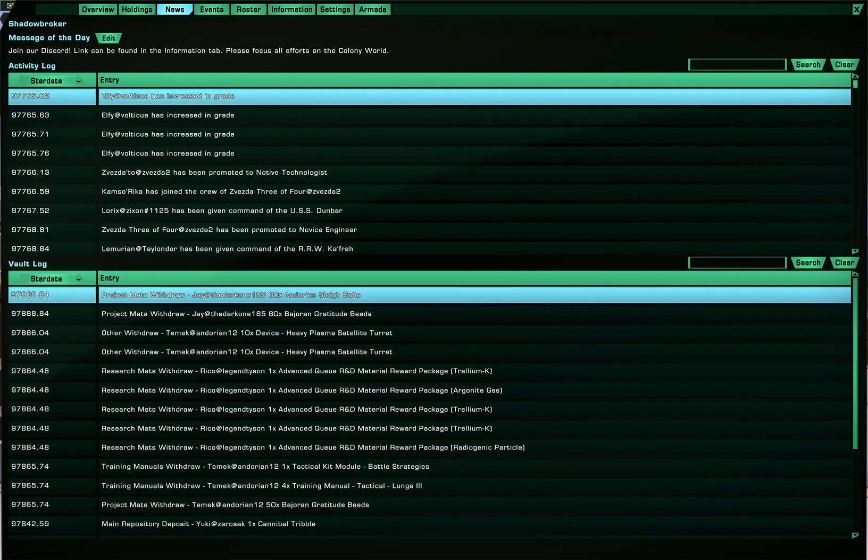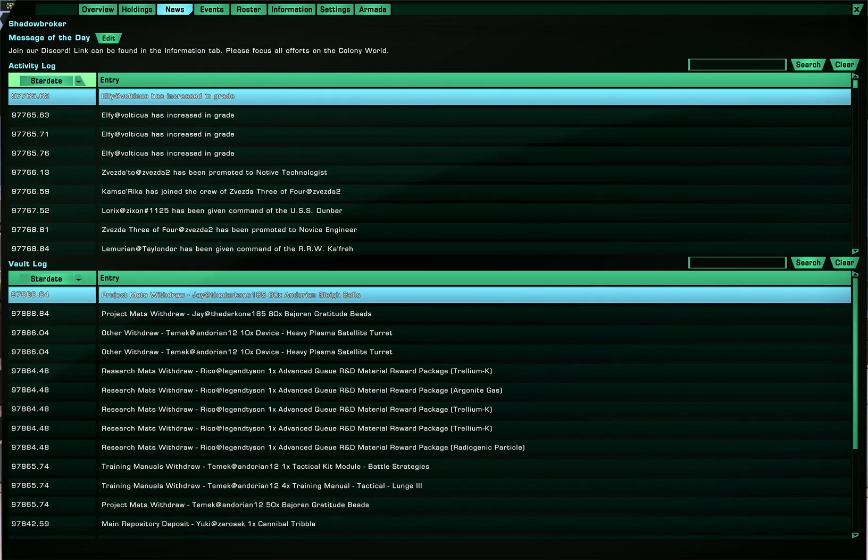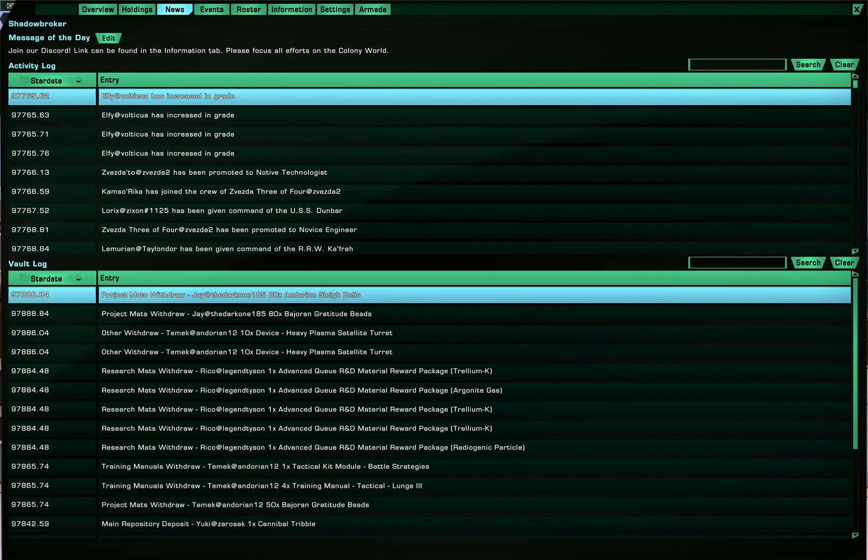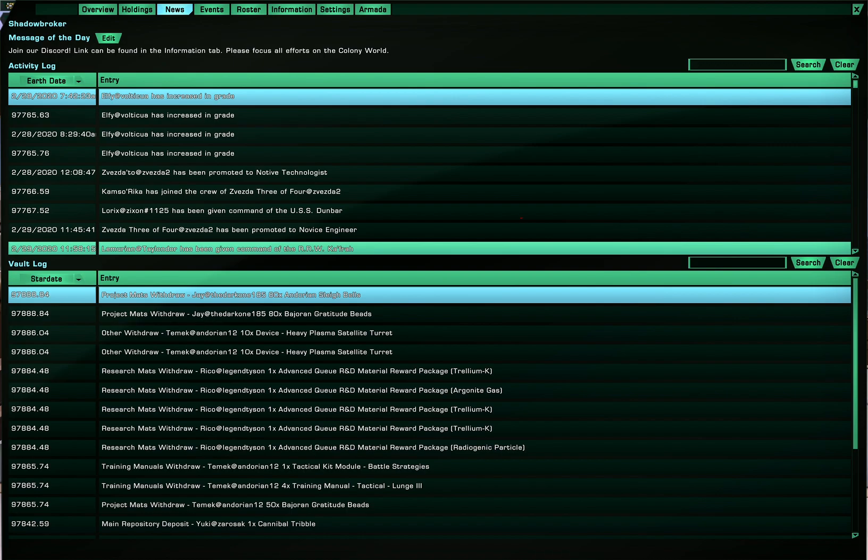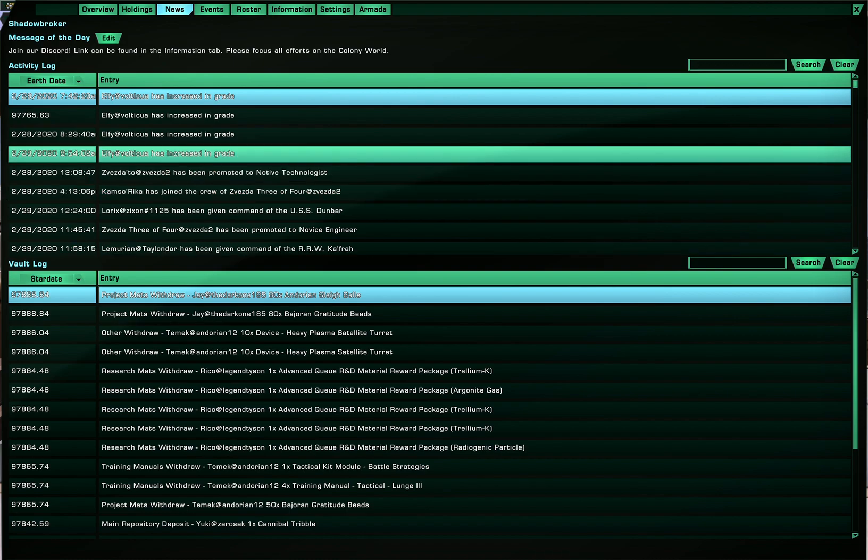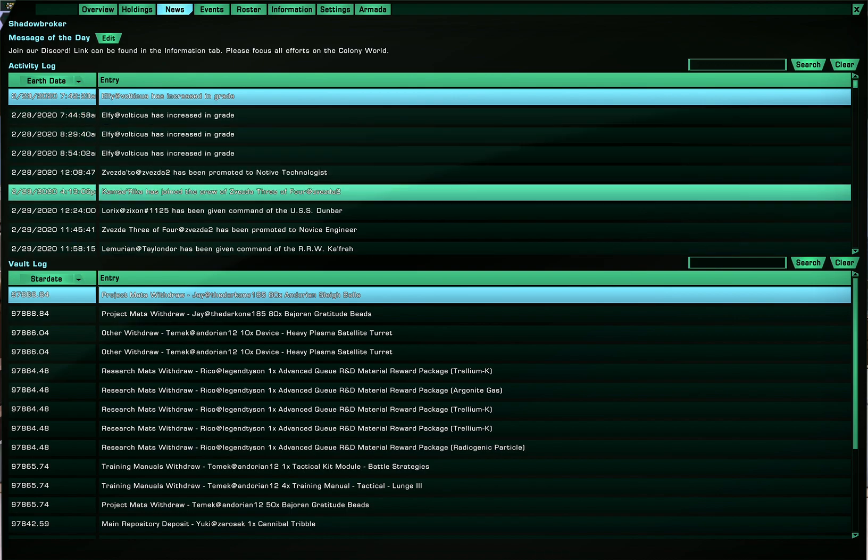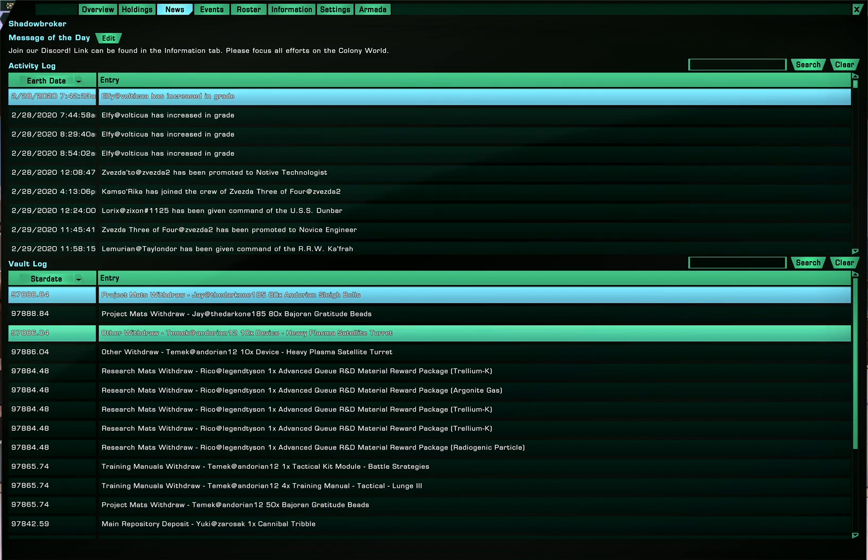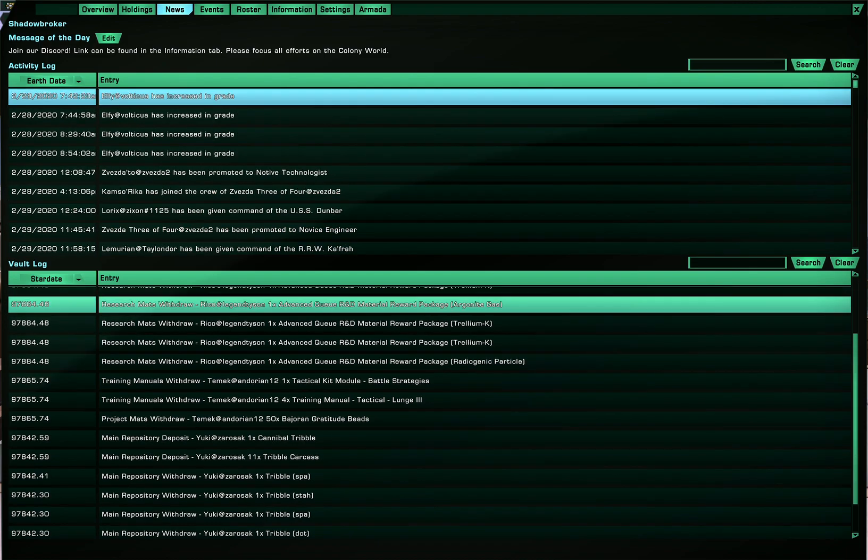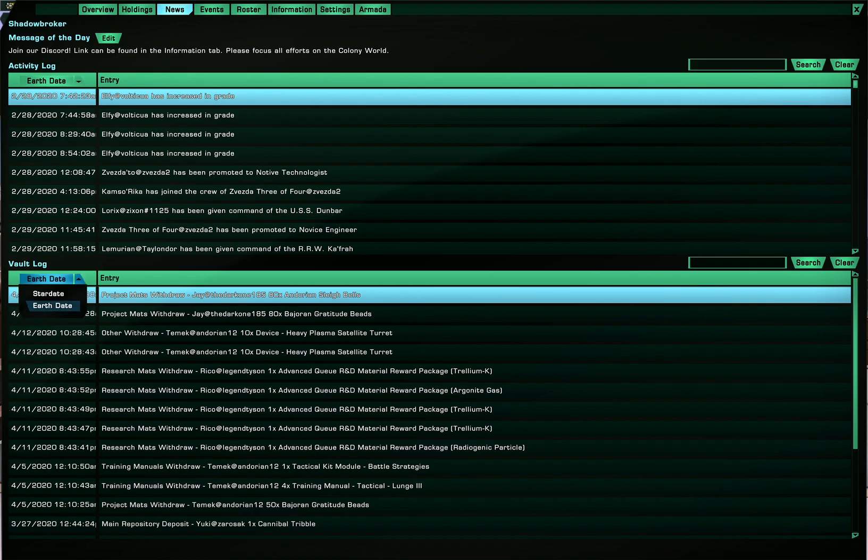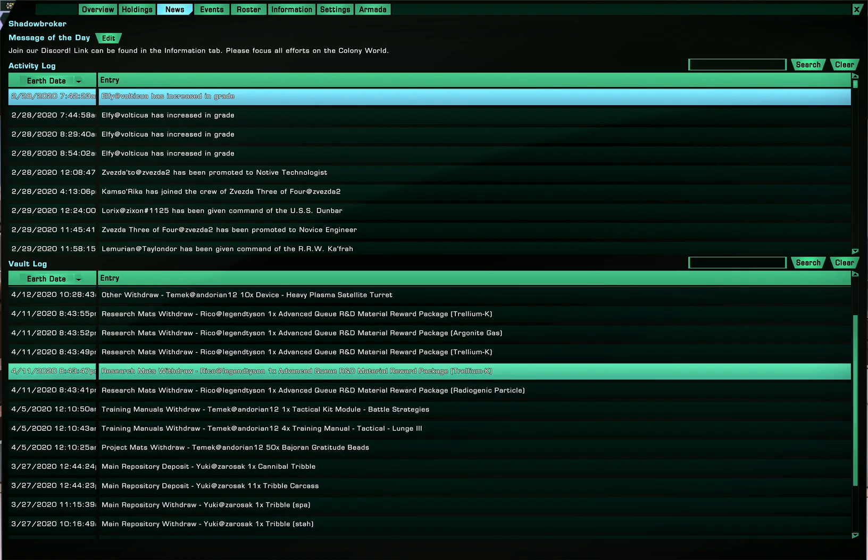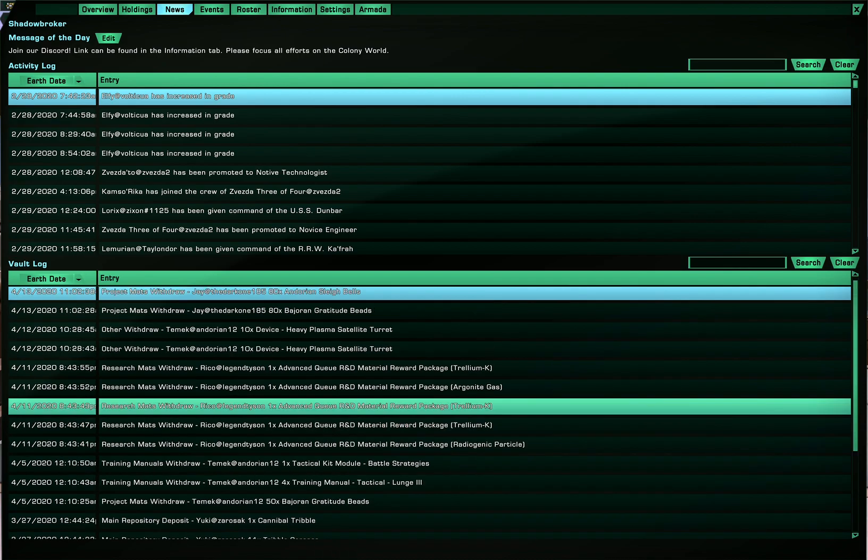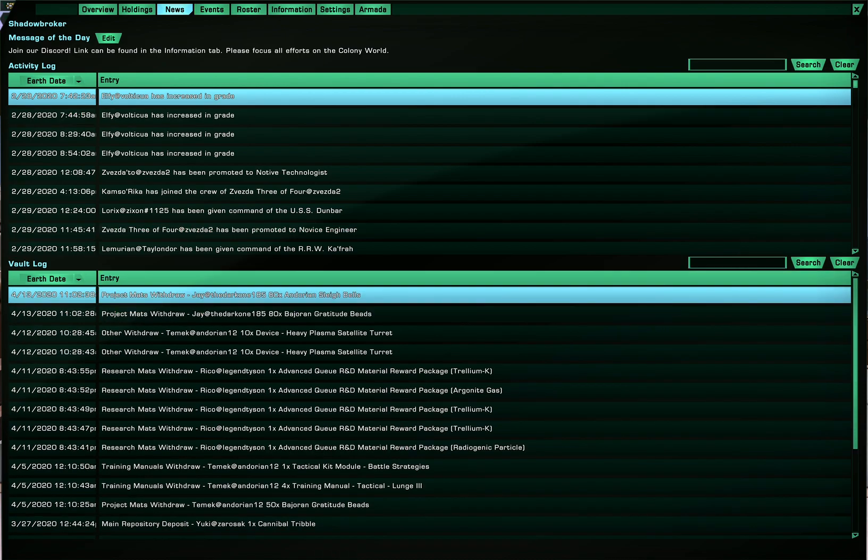Alright next up is the news so depending on if you prefer stardate or earth date you can check out things that happen over time in your fleet. And also for the fleet vault or fleet bank you can also find out what other people have been using if that is what you wish. And of course the message of the day can also be edited here.